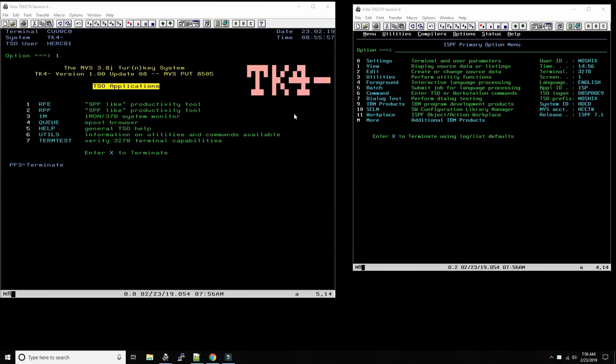Hey everybody, I'm certainly glad you've joined us back here on the Moshex Mainfront channel. This is Moshex. And today we are going to document an adventure that Peter Jacob, one of the two people who ported REXX to MVS, together with Michael Grossman.